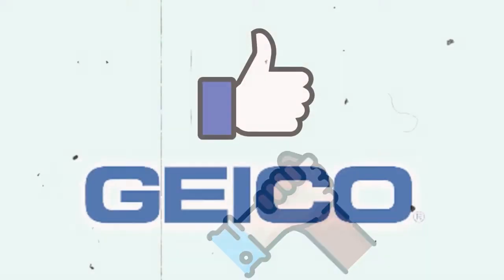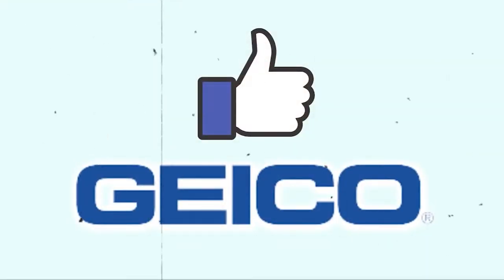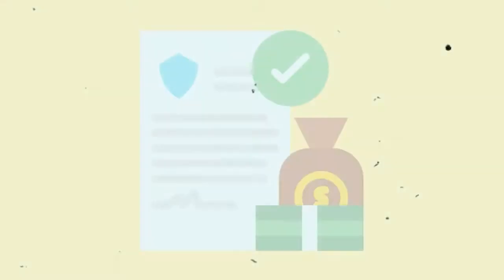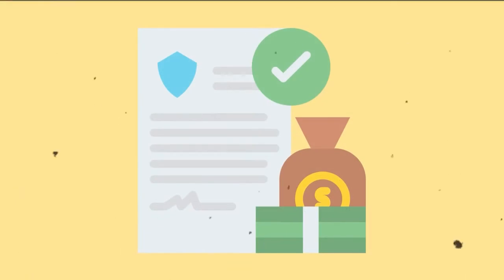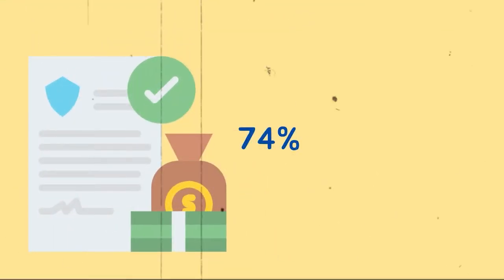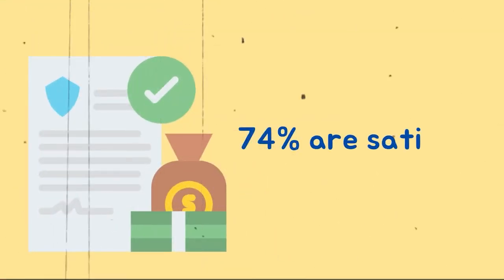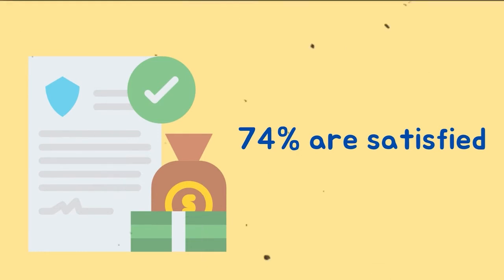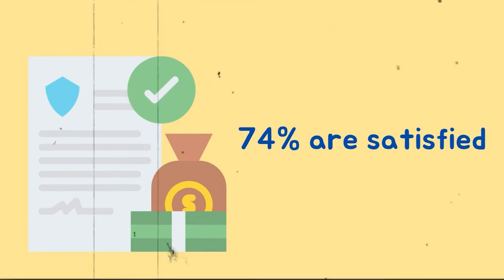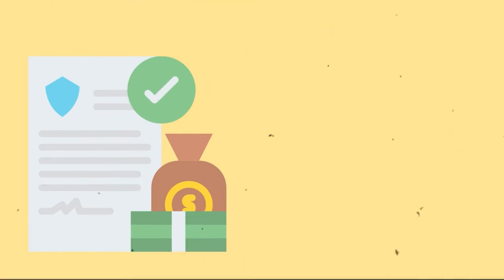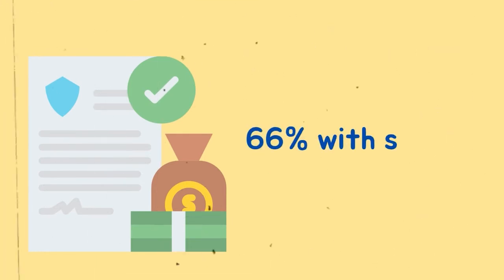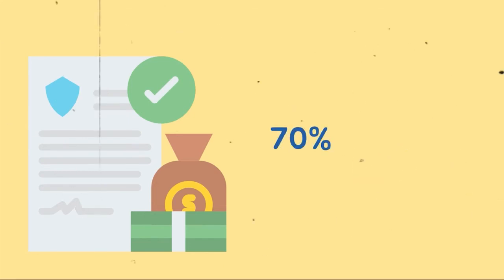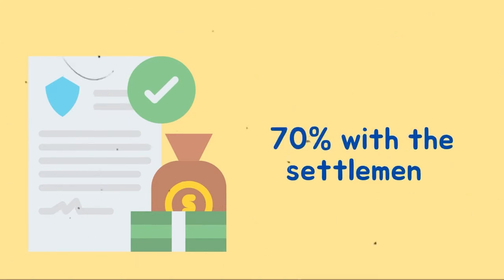Handling claims. Overall, our survey respondents like GEICO's car insurance, but there are some flaws in terms of claims handling. Among those who made a claim, 74% are satisfied with the convenience of filing, 66% with status updates during the claims procedure, and 70% with the settlement.